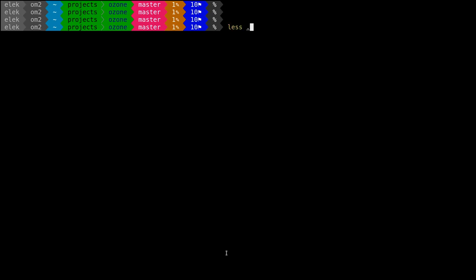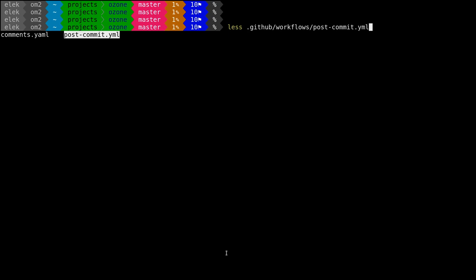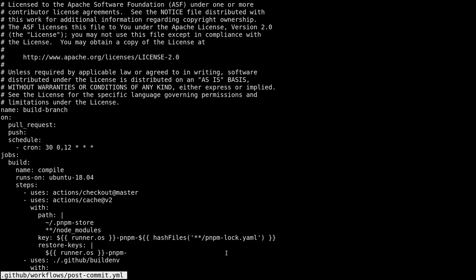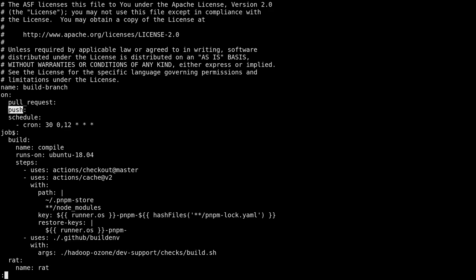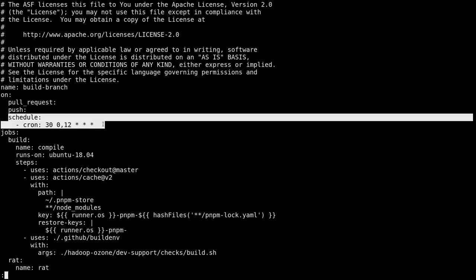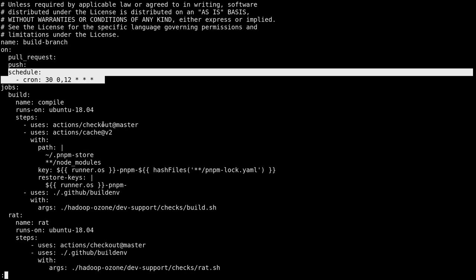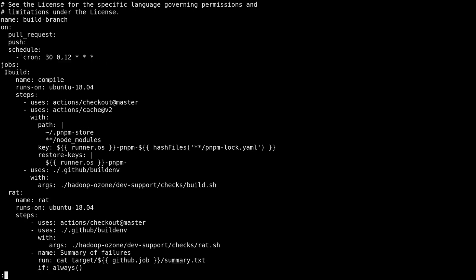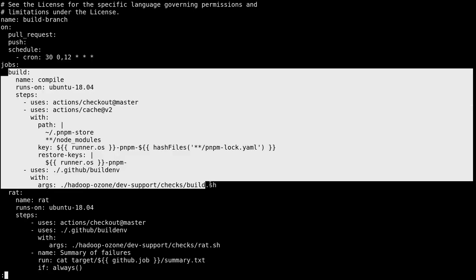Let's check the definition of these workflows. This is the post-commit workflow. You can see that this is executed for all of the pull requests, it's executed for all of the pushes to all of the branches, and it's executed twice per day even if there is no commit on the master.